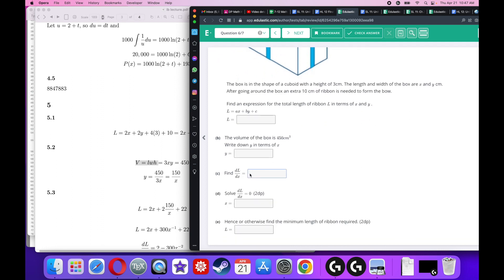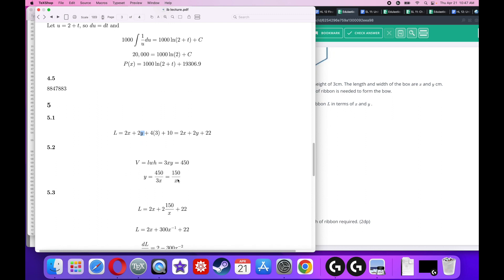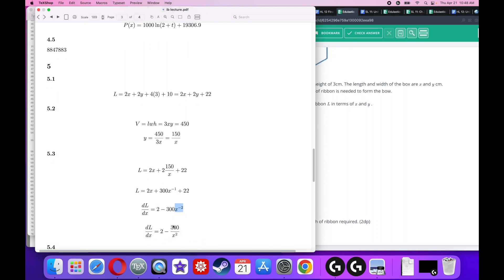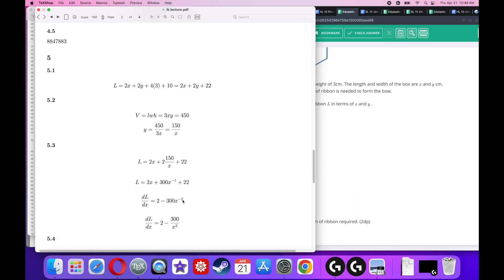Find the derivative of the total ribbon length with respect to X. First substitute Y equals 150/X into the ribbon formula and rewrite: bring X to the top to get 2X plus 300X to the negative 1 plus 22. Taking the derivative: the derivative of 2X is 2; the derivative of 300X to the negative 1 brings down negative 1, giving negative 300X to the negative 2. The constant 22 disappears. Rewriting with X squared in the denominator: dL/dX equals 2 minus 300 over X squared.